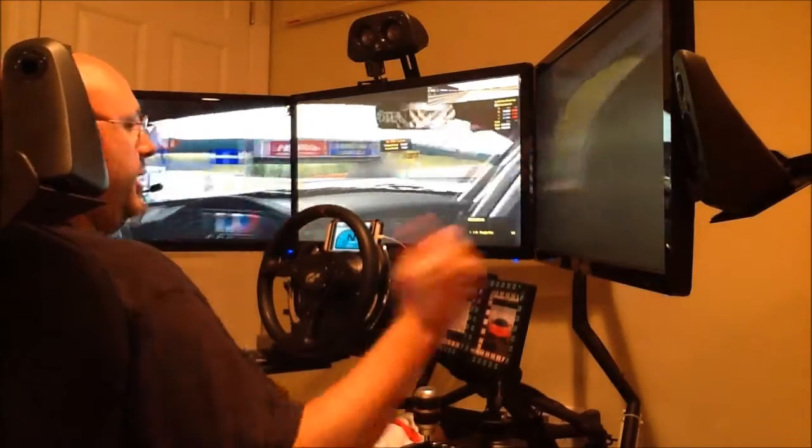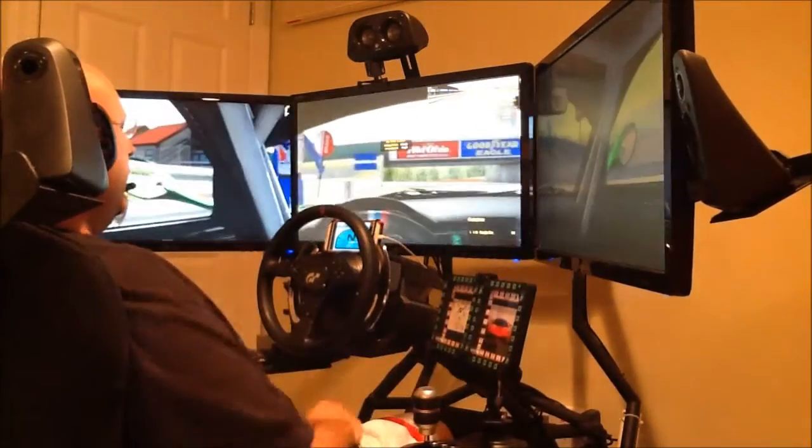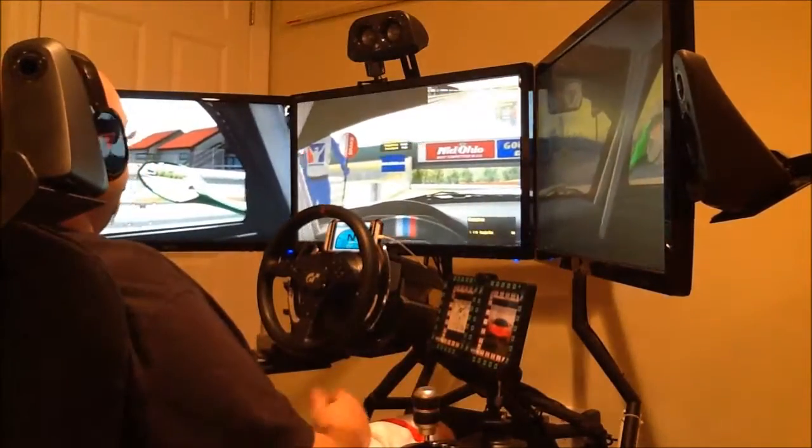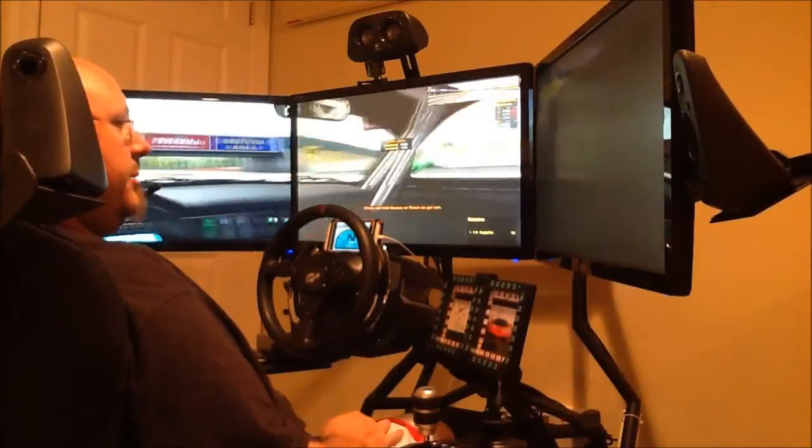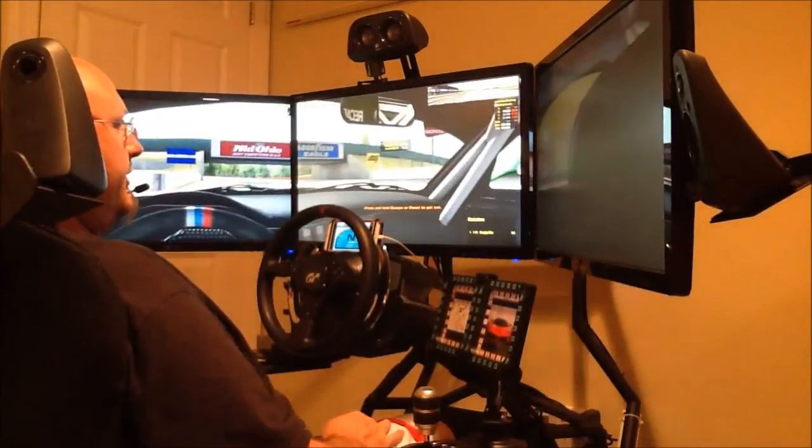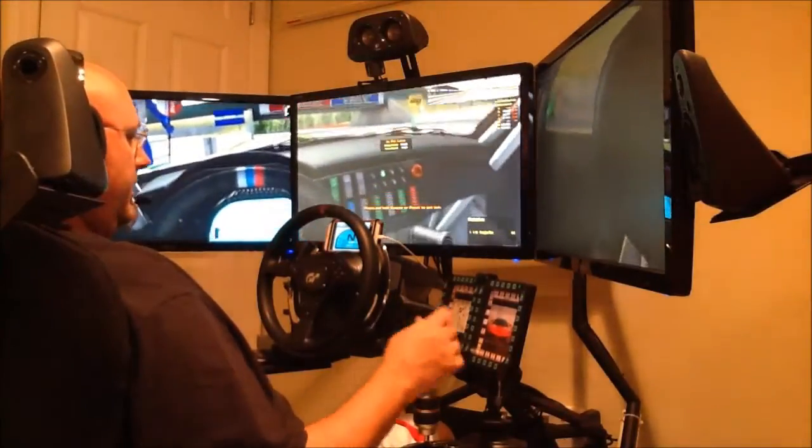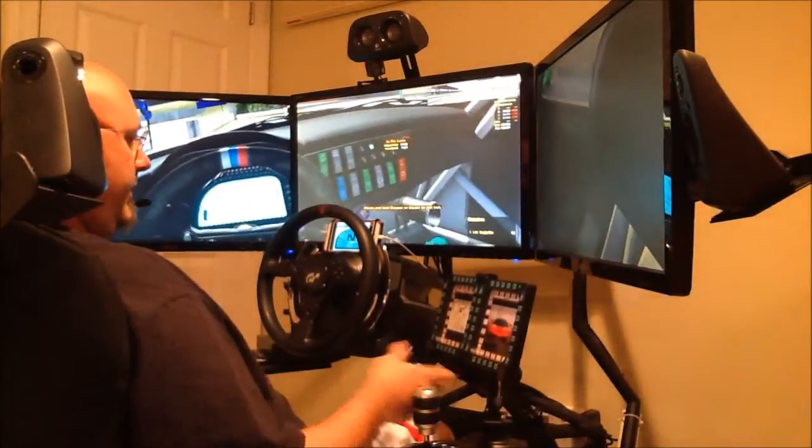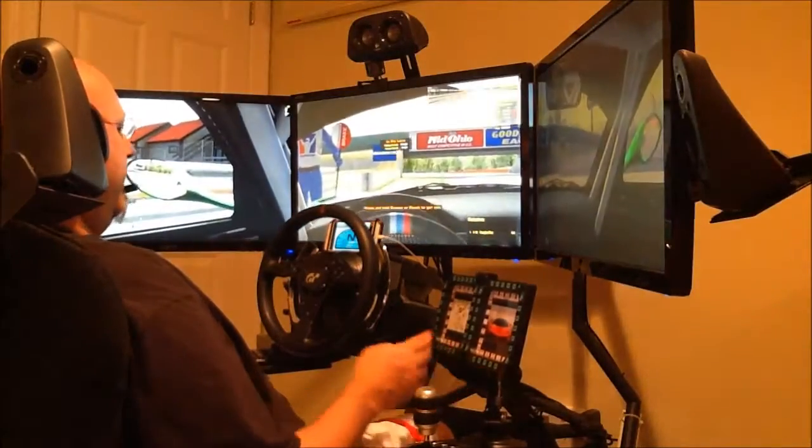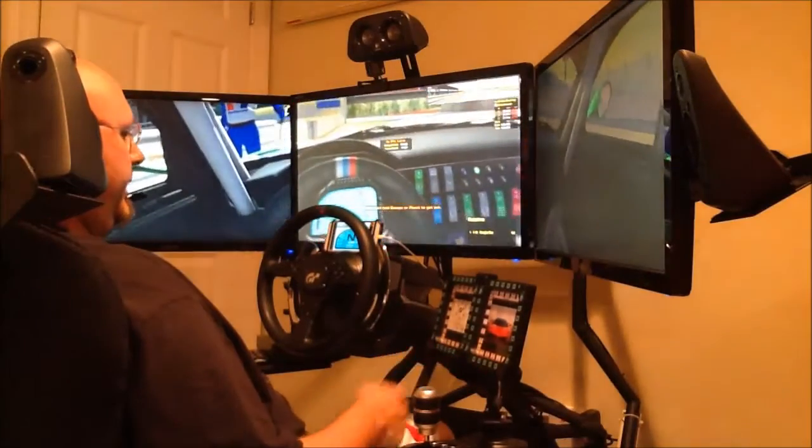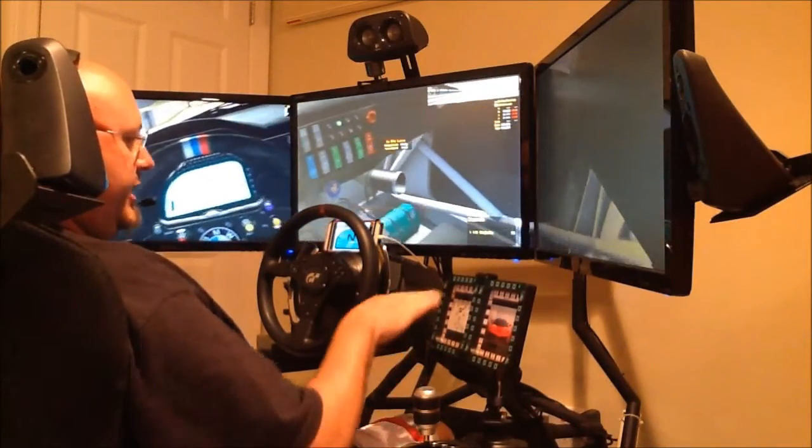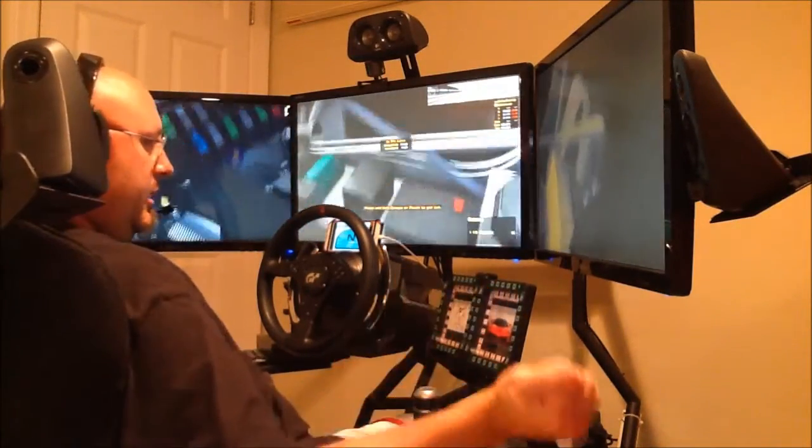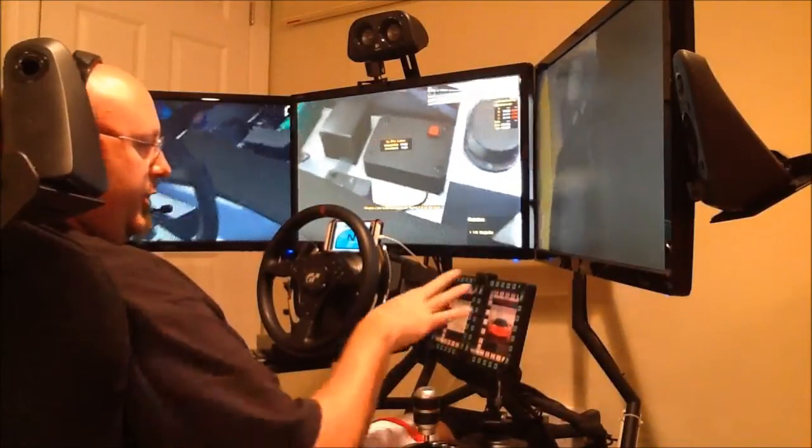Okay, that's a lap around Mid-Ohio in the BMW Z4. It was a horrible lap, I admit, but it was just for demonstration purposes. I've got things here, like I can center the head tracking program to a button here. I've got all my pit stop strategies.